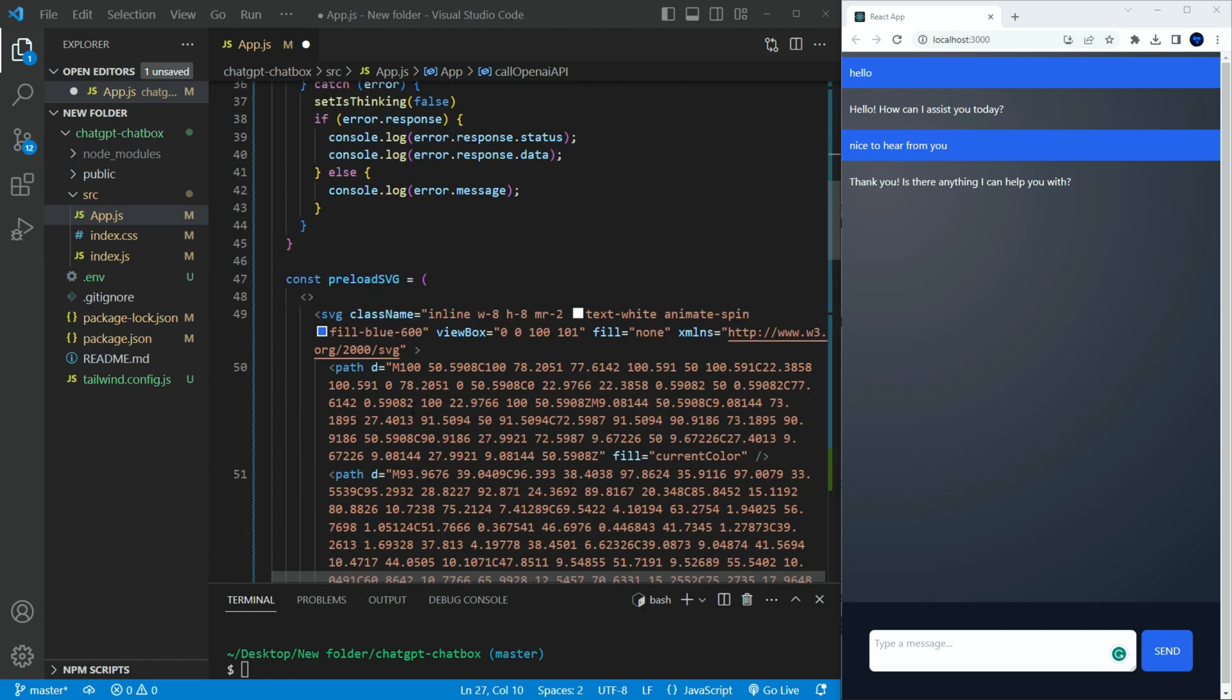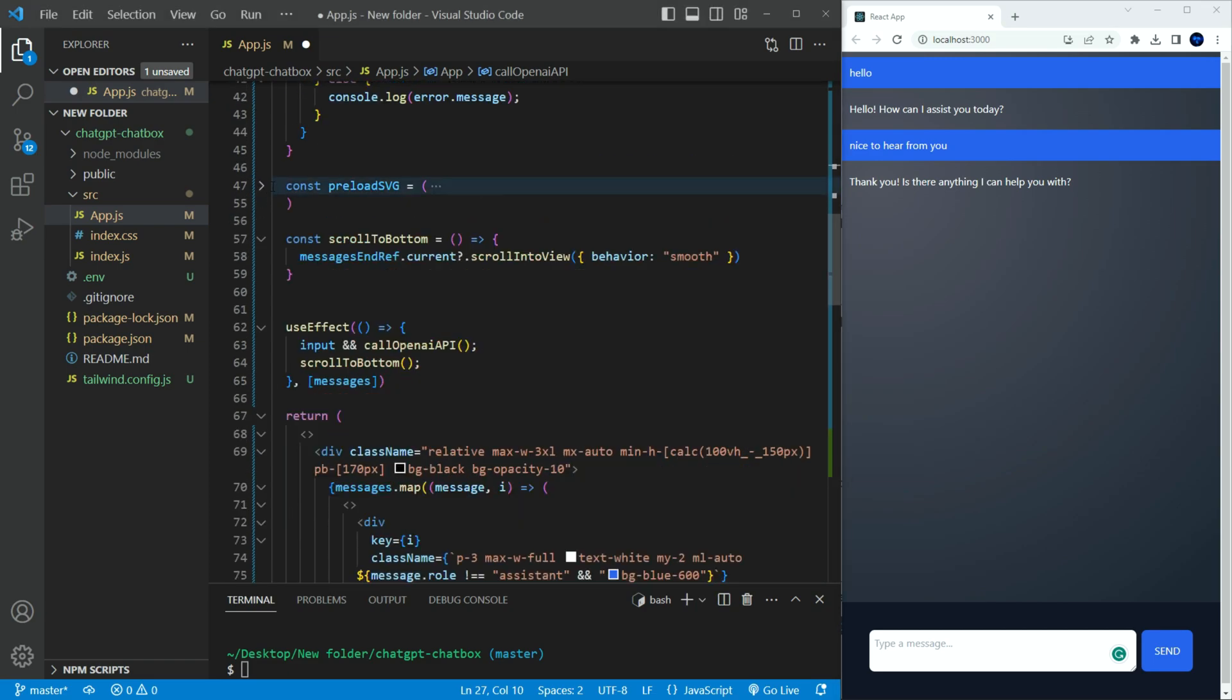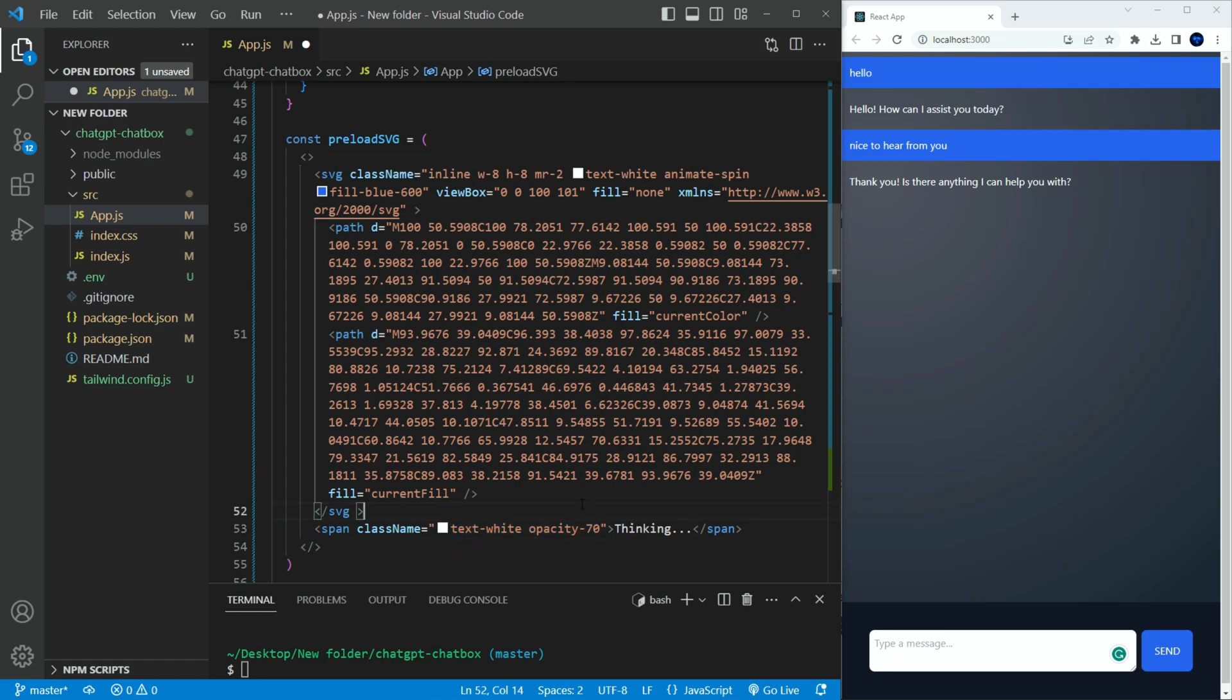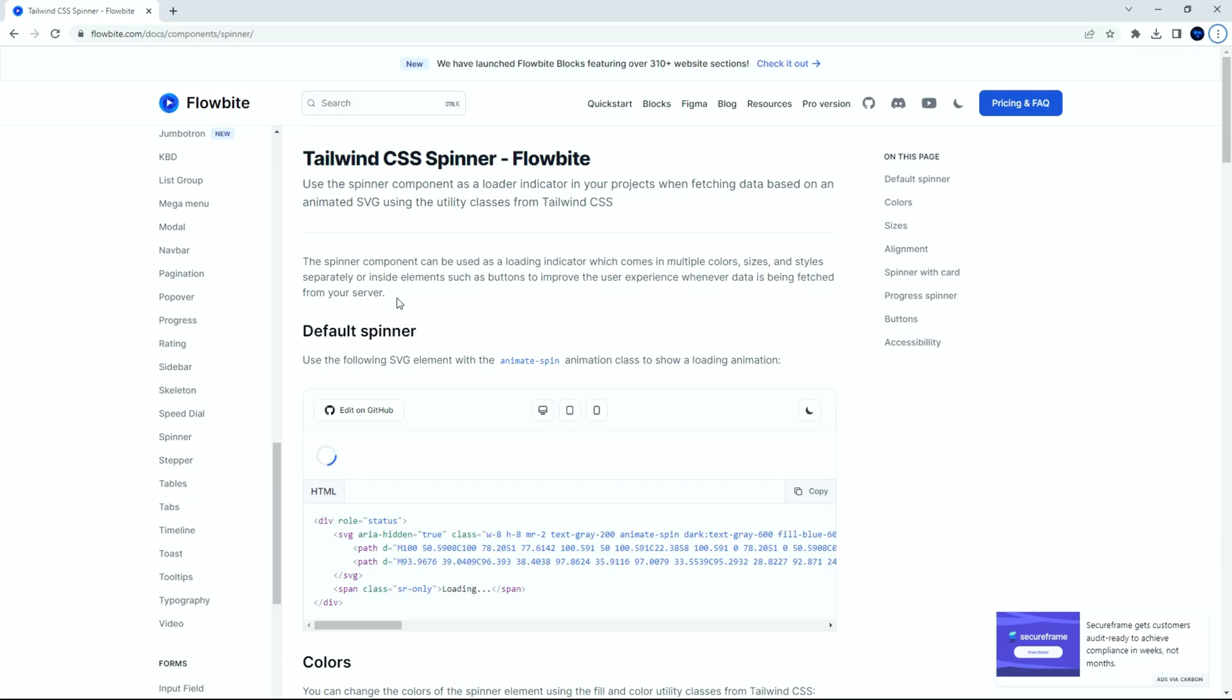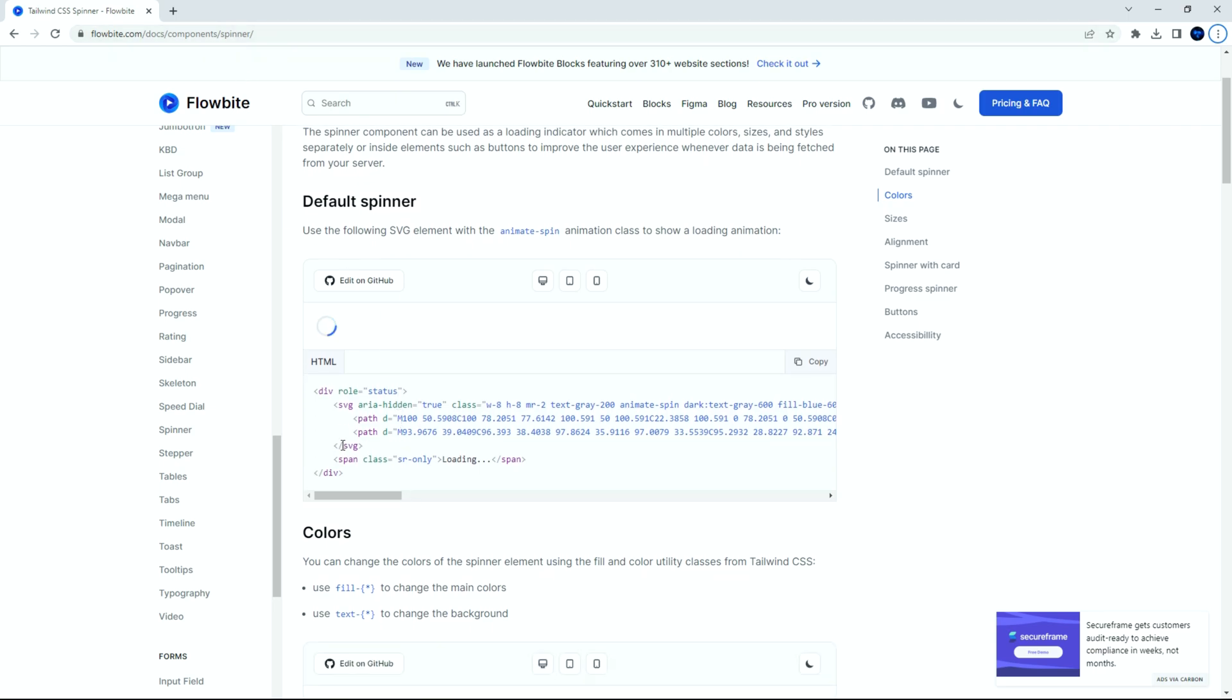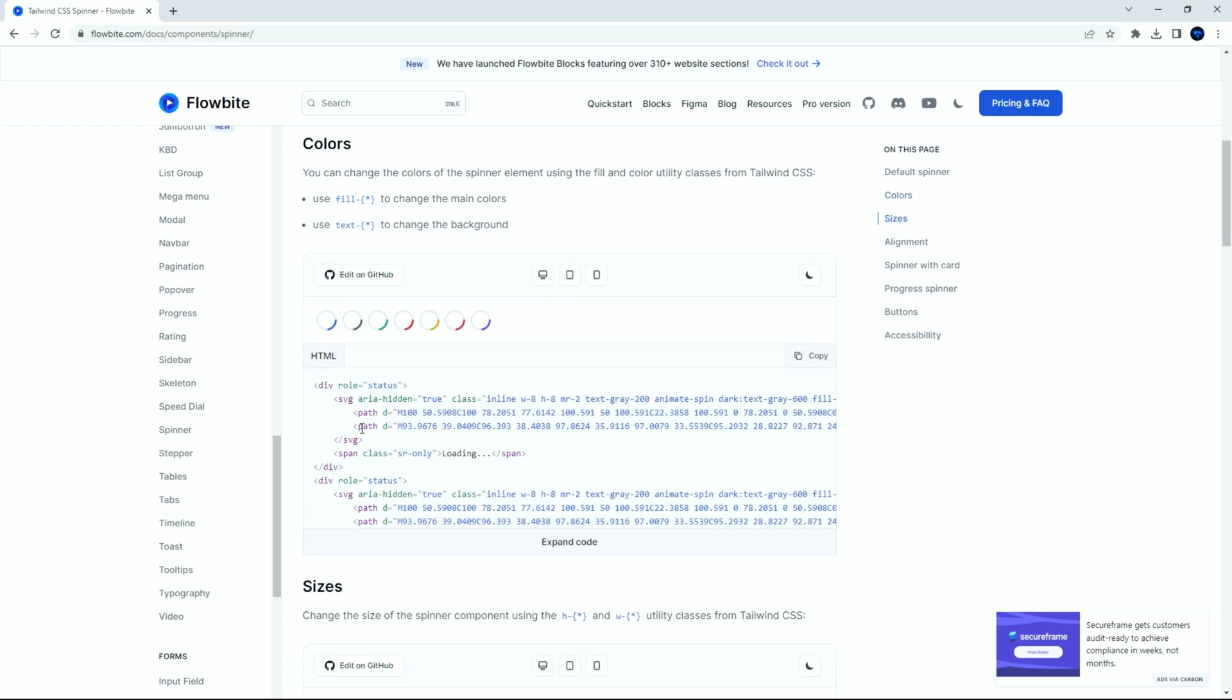I added a preloader function to hold the spinning SVG. I set the font to white. And the opacity to 70. You can find the SVG on the Flowbyte website. You can just copy and paste the code from there. They have different colors as well. I will have a link to the site below.